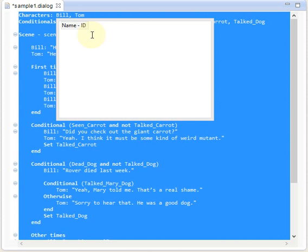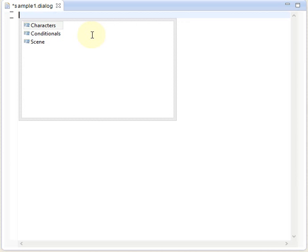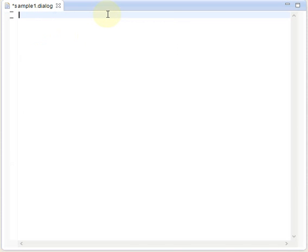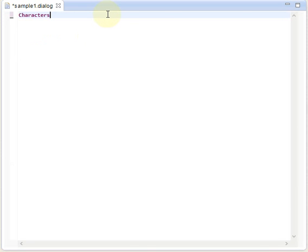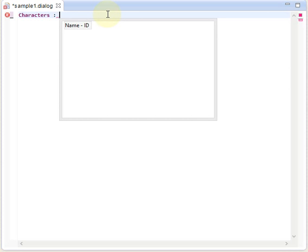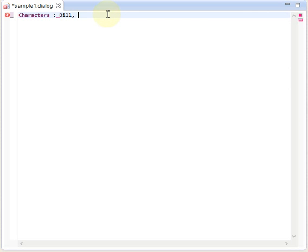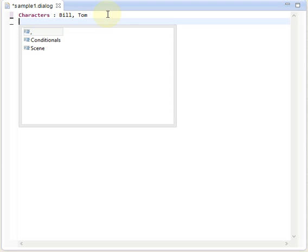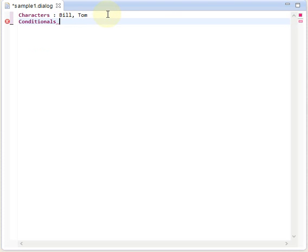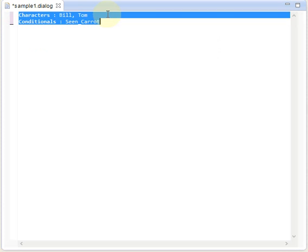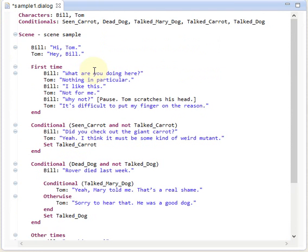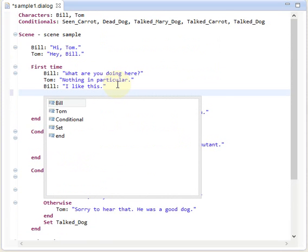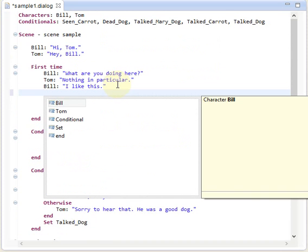So let me just get rid of that example. So we have an empty dialogue script here and pressing control space will show us what is possible in this case, an empty script. So we can just use the content assist to define our script. Let's get back to the example to show you that this also works here.